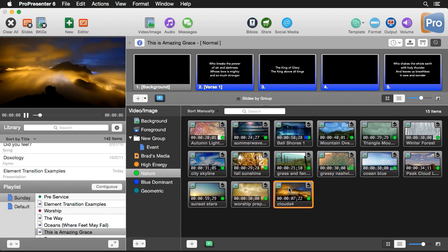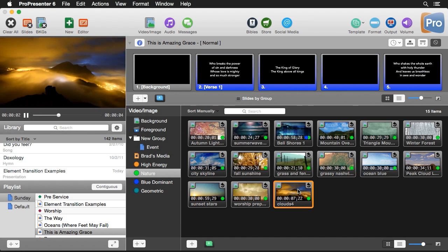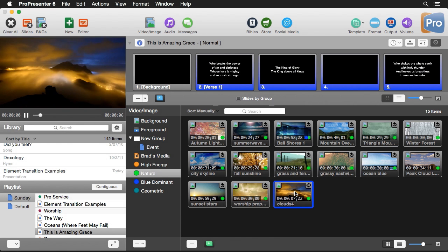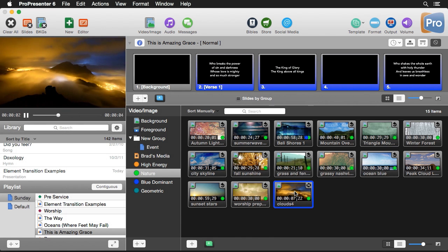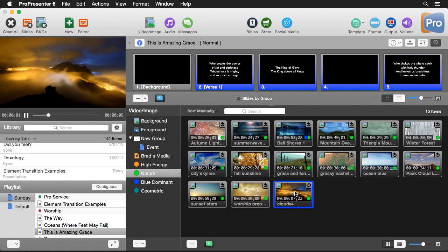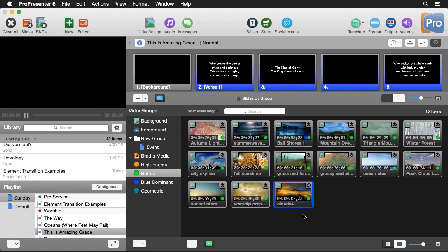I want this to loop, so I'm going to right-click and set this to soft loop. When I click on it, you'll notice at the very end there's a dissolve or fade transition that makes it smoothly loop so you don't notice the transition anymore — which is a really nice feature.